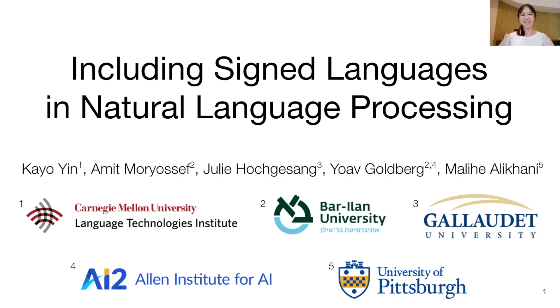Hello, my name is Ka-Yo-Yuen, and today I will present our position paper on including signed languages in natural language processing.